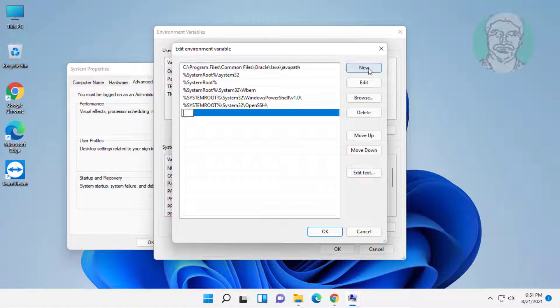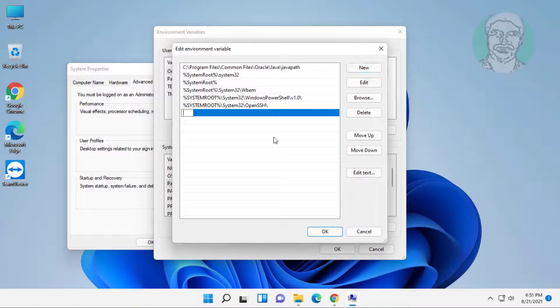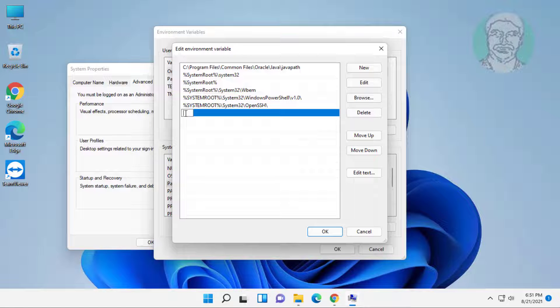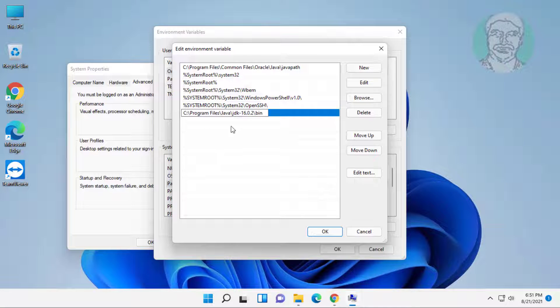Click new, paste the file path, click OK, click OK, click OK.